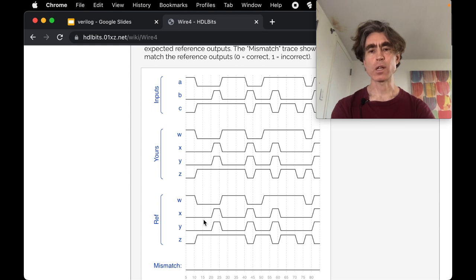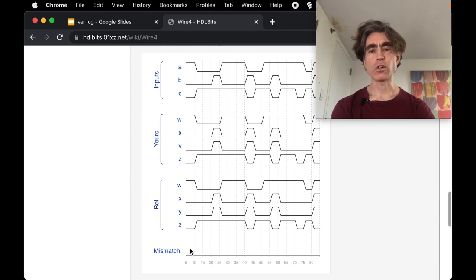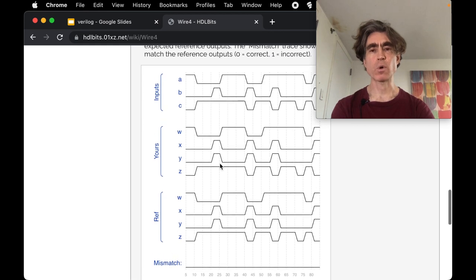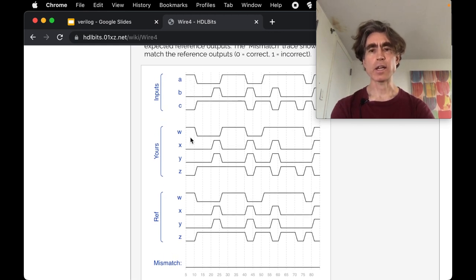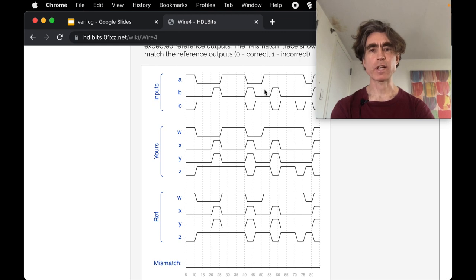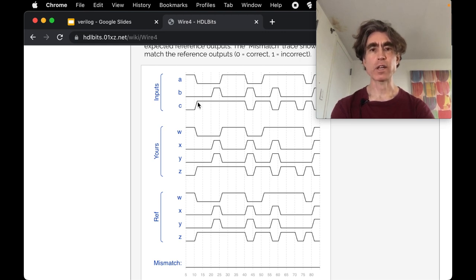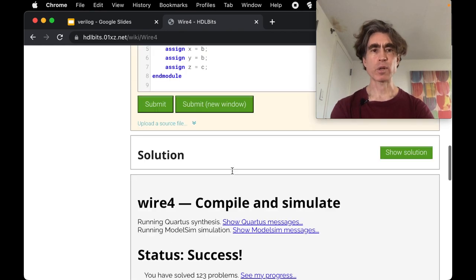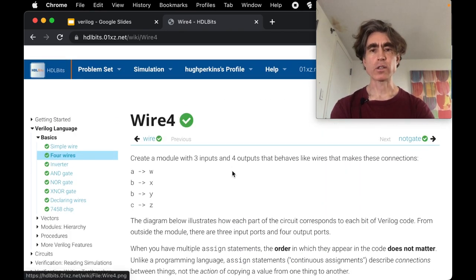And then we've got yours, so this is our output w x y and z, and this is what they should be. Because they all match, the mismatch is always zero. If any of them mismatch then it'll be one. So because we're connecting a to w, w exactly matches a. And we're connecting both x and y to b, so both x and y exactly match b. And we're connecting z to c, so z exactly matches c.